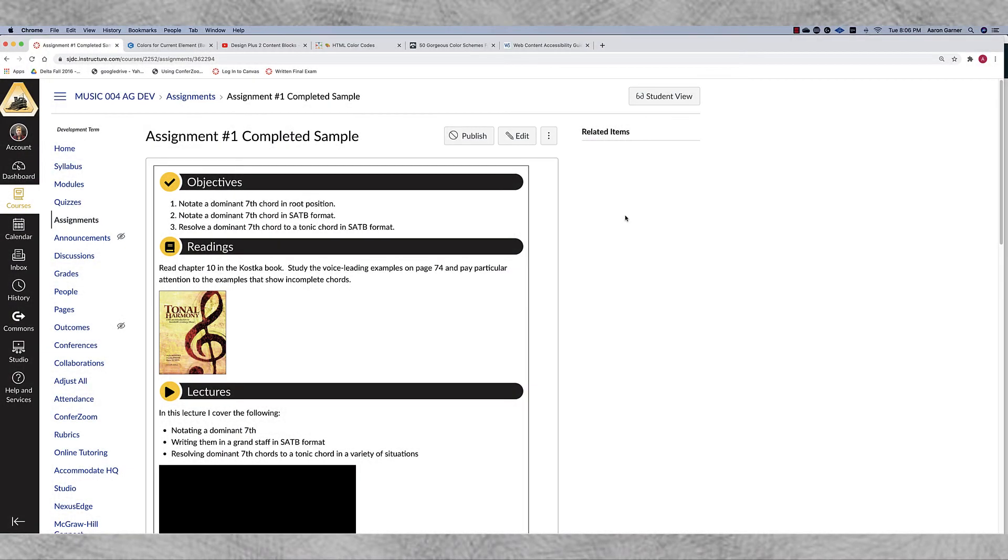Hello fellow Canvas users and Delta faculty members. My name is Aaron Garner and in this video I'm going to show you how we can change these headers to something other than black and yellow.